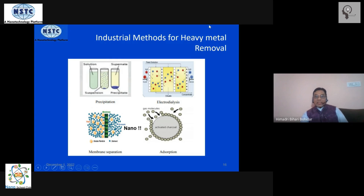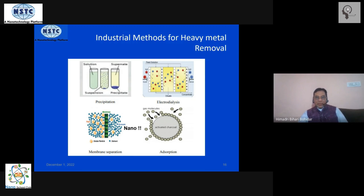Next, if there are charged ions, then you can do a dialysis experiment, which is a standard experiment in the lab. In the industrial sector, on a large scale, one does dialysis under an electric field. It is called electrodialysis.